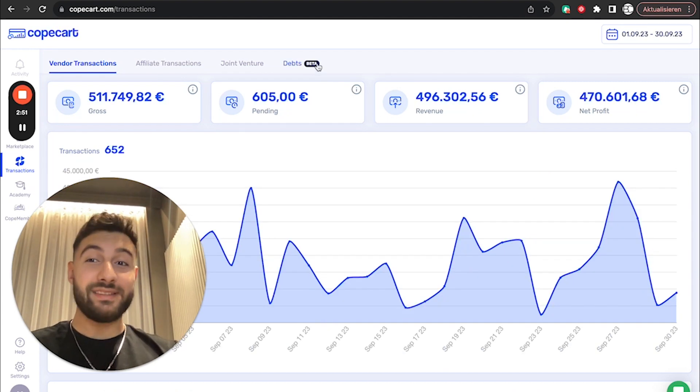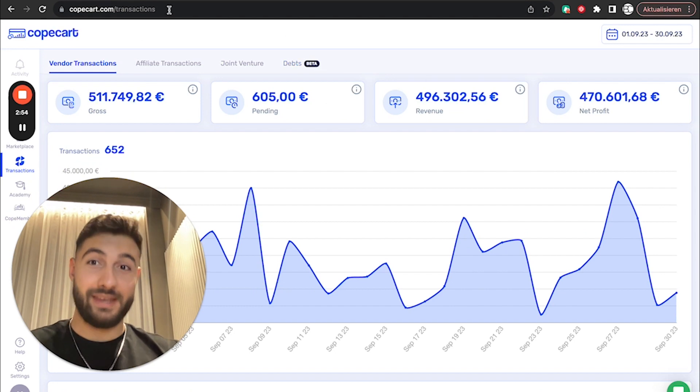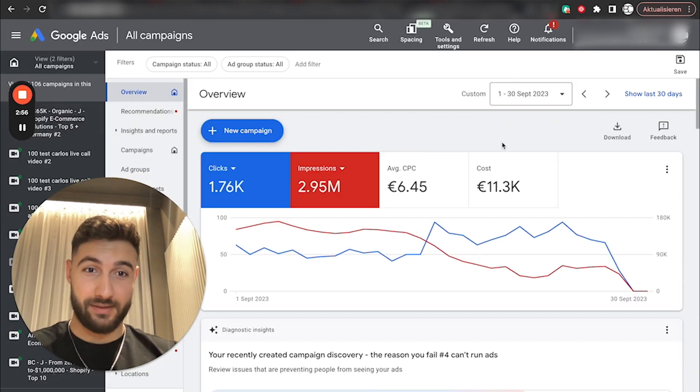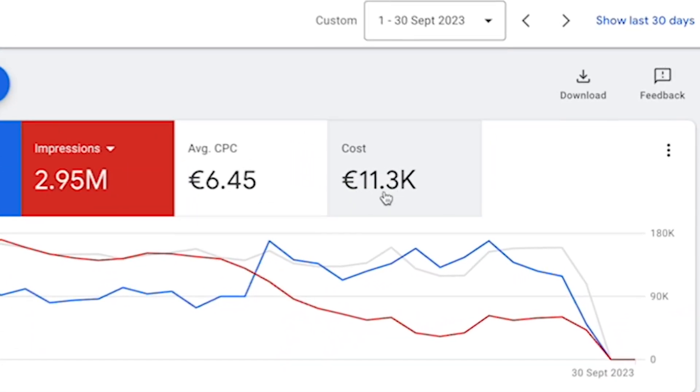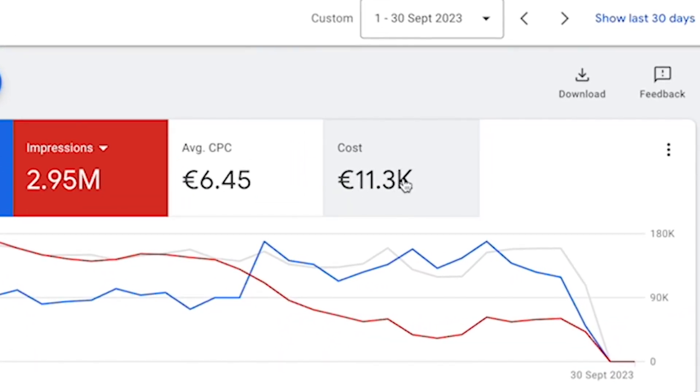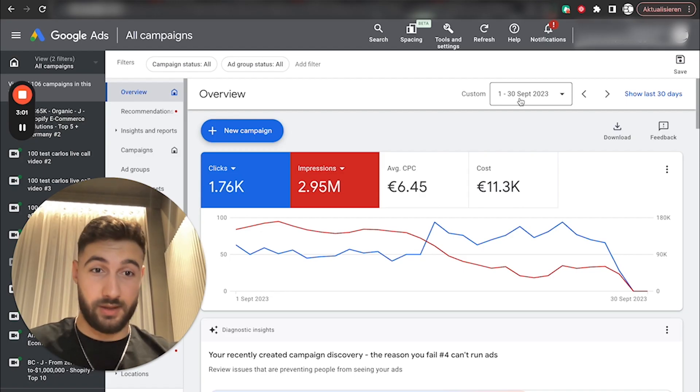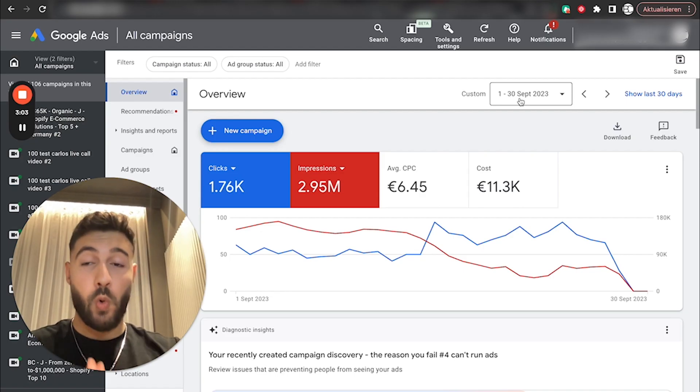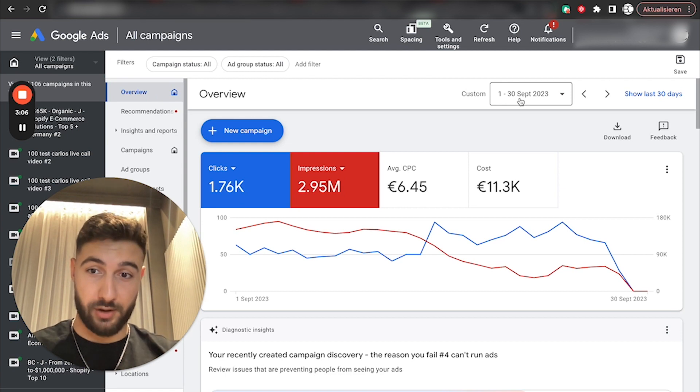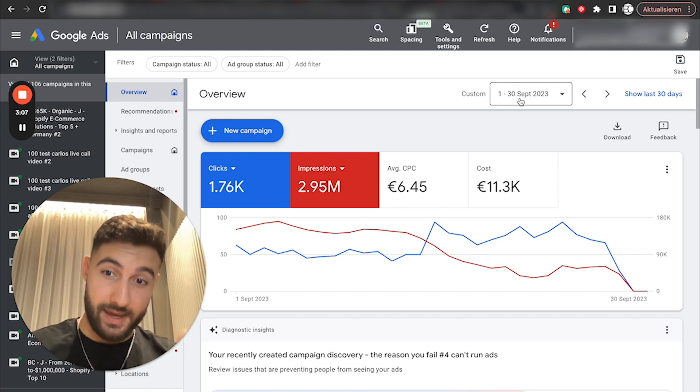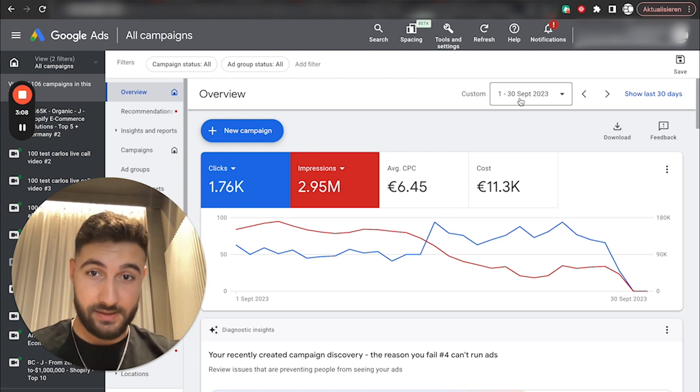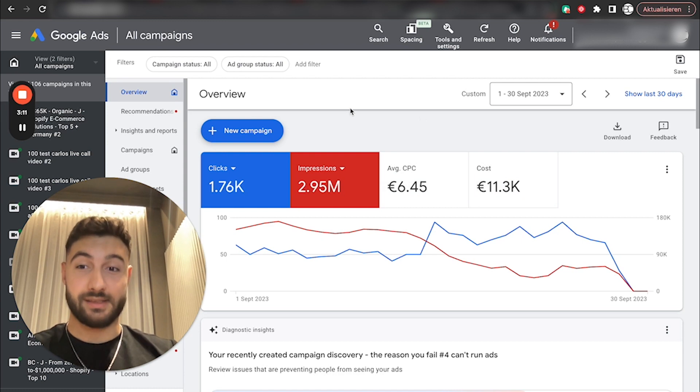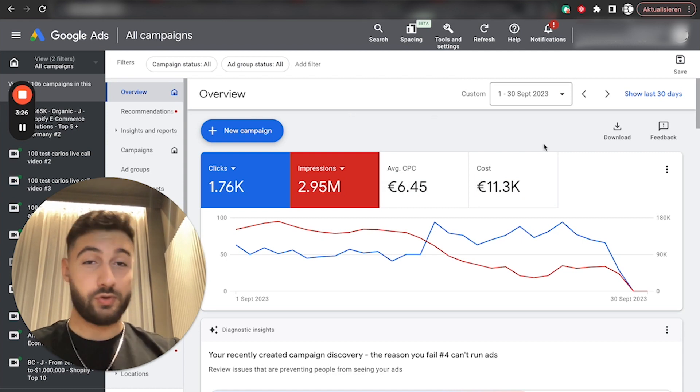Now, the craziest thing about everything here is that on all of this, we have spent $11,000 on ad spend. There's no Facebook ads, no nothing. The only thing we have done is boost our YouTube channel with paid YouTube ads, and that's how we've generated that insane ROAS.